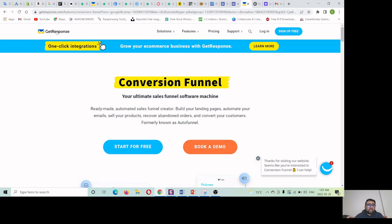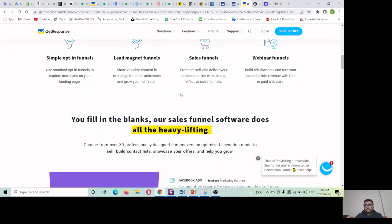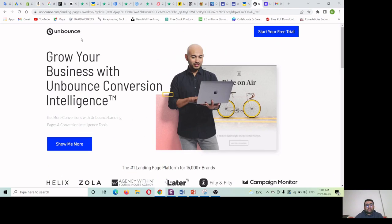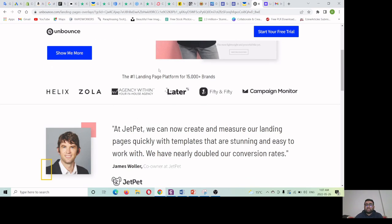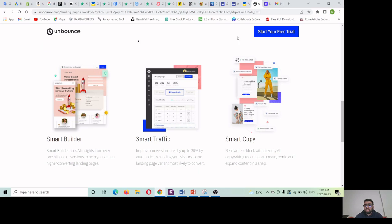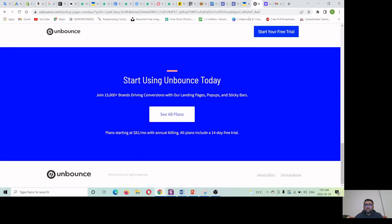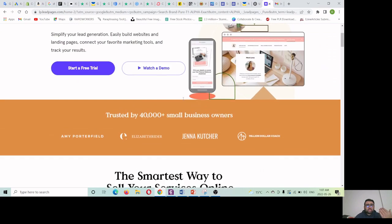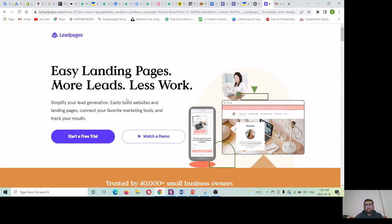You can head over to GetResponse — they have very automated pre-designed templates for you, but it's a paid service with a trial version. You can also try Unbounce.com — they have great professional-looking landing pages and offer a free trial where you can design your template. A third option is Leadpages, where you can also make a landing page.